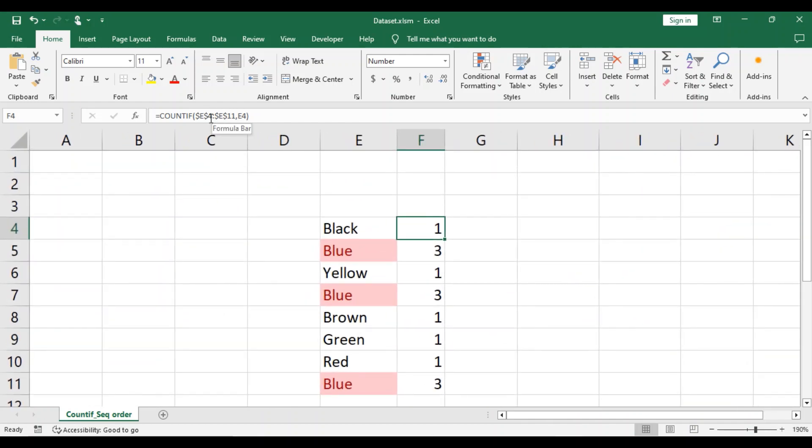our range from E4 through E11. Now the change we will make is with the range. So the formula that we will add to F4.